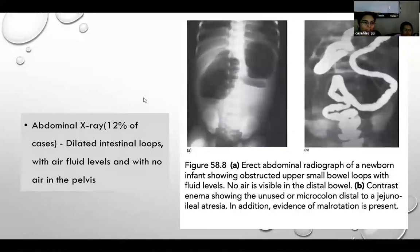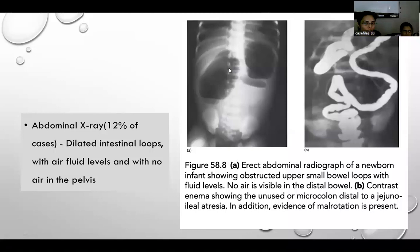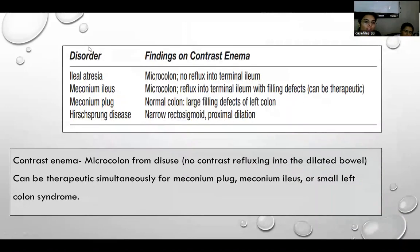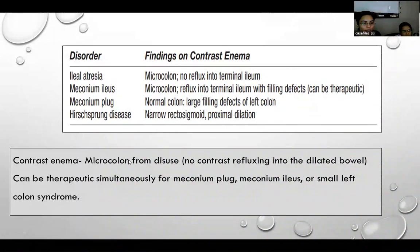For diagnosis, plain abdominal X-ray shows dilated intestinal loops with multiple air-fluid levels and no pelvic gas shadow — the diagnostic criteria for jejunal atresia. In contrast studies, microcolon can be seen, which is the classic appearance of an unused colon due to atresia or obstruction. Contrast enema can also be done; it may be simultaneously therapeutic for meconium plug, meconium ileus, or small left colon syndrome.